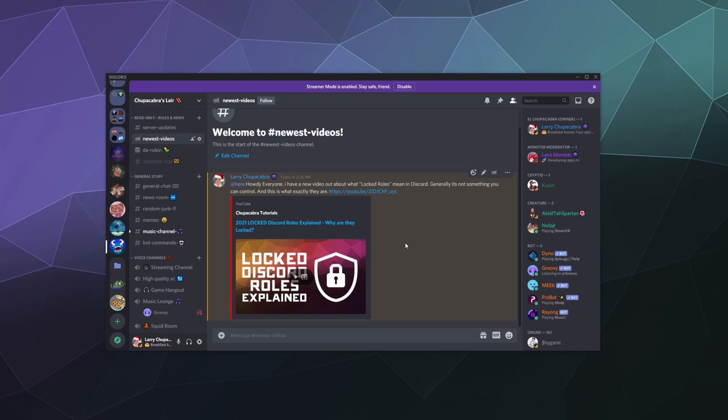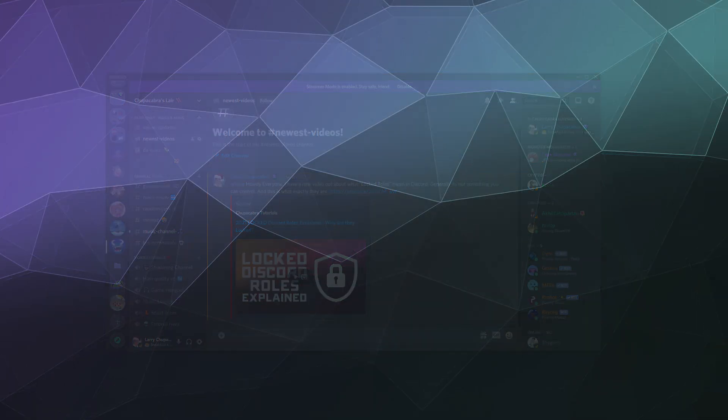So that's it for this one, ladies and gentlemen. This has just been how you create an announcement channel in Discord to push and publish your updates to other people out across Discord. I hope you find this helpful. I've been your host Larry. Don't forget to like and subscribe, and I'll catch you next time. Bye everybody, and have a good one.